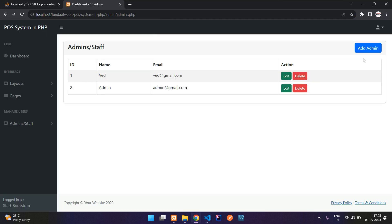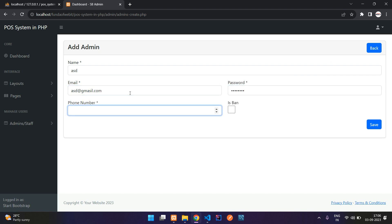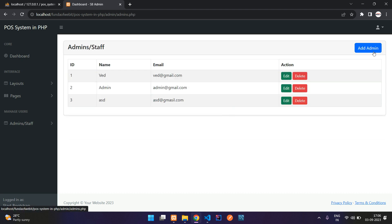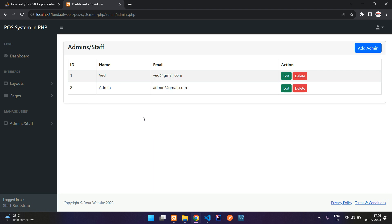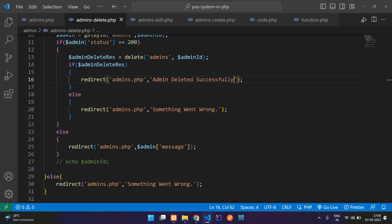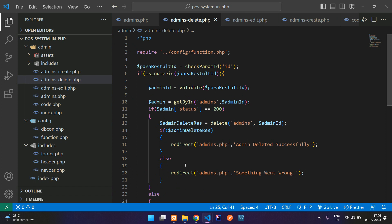Let's test — add a dummy user with email asd@gmail.com, a random password and phone number, save it. Now click Delete on that record. Admin deleted successfully! We have successfully completed the CRUD operations for admin/staff in the POS system. Continue in the next video with a new topic. Thank you for watching — please subscribe, like, and share.